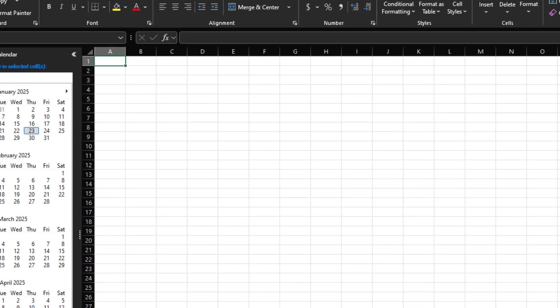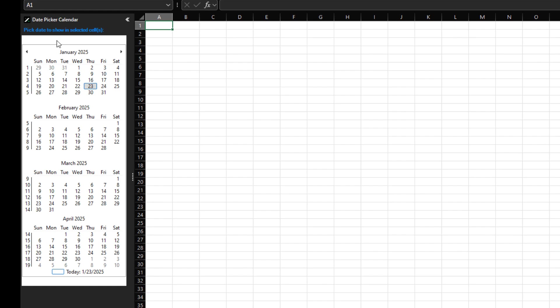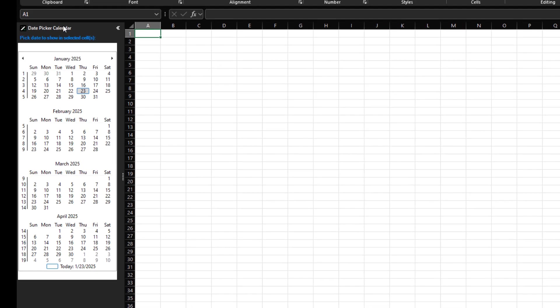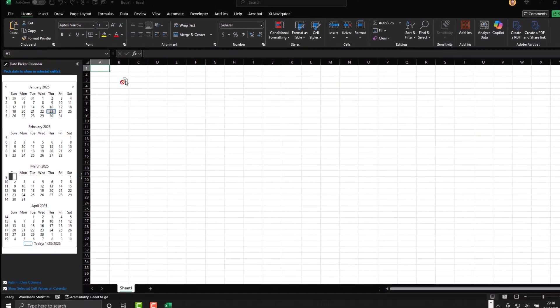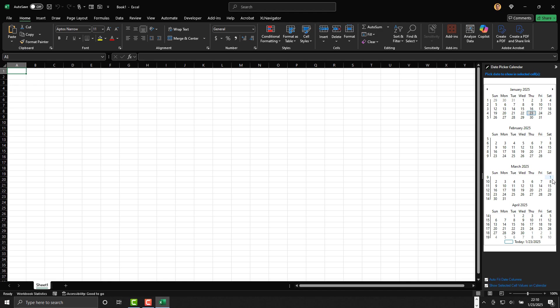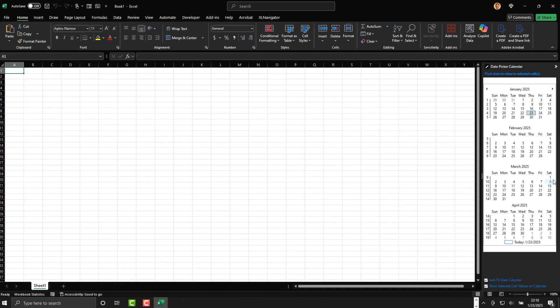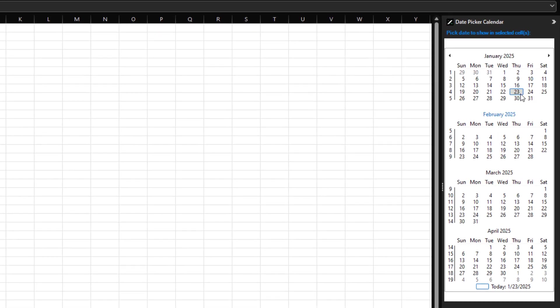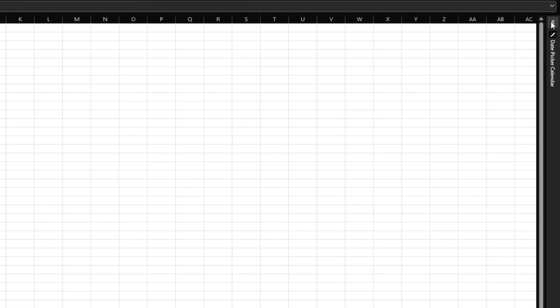On the left side of your screen, you'll see the date picker calendar. You can move the calendar to the right side if you prefer, docking it on either side. If you want to save space, you can collapse it to the side.